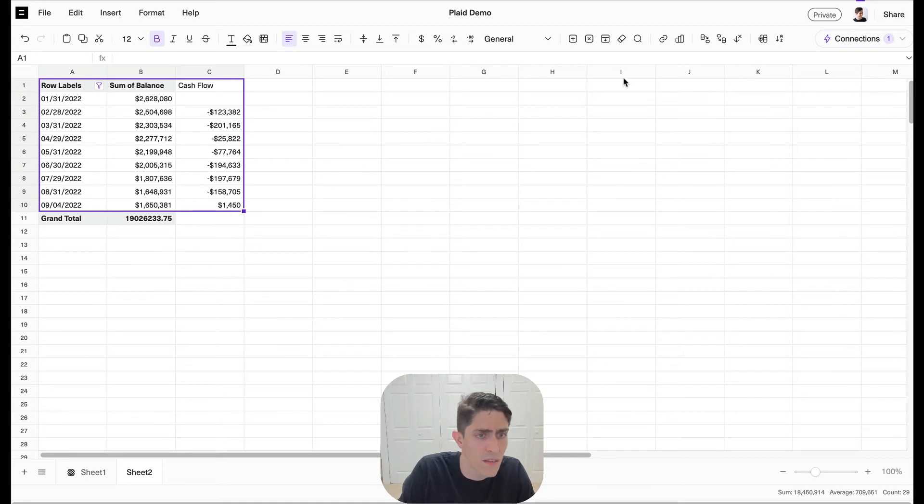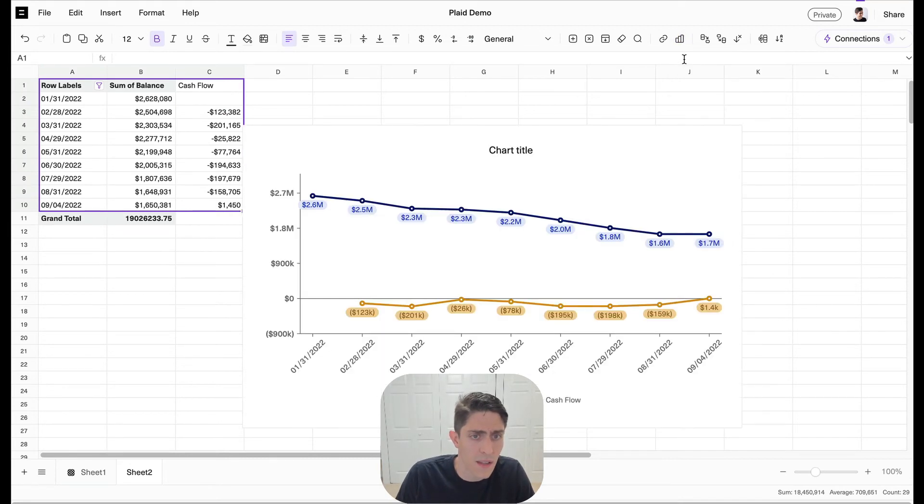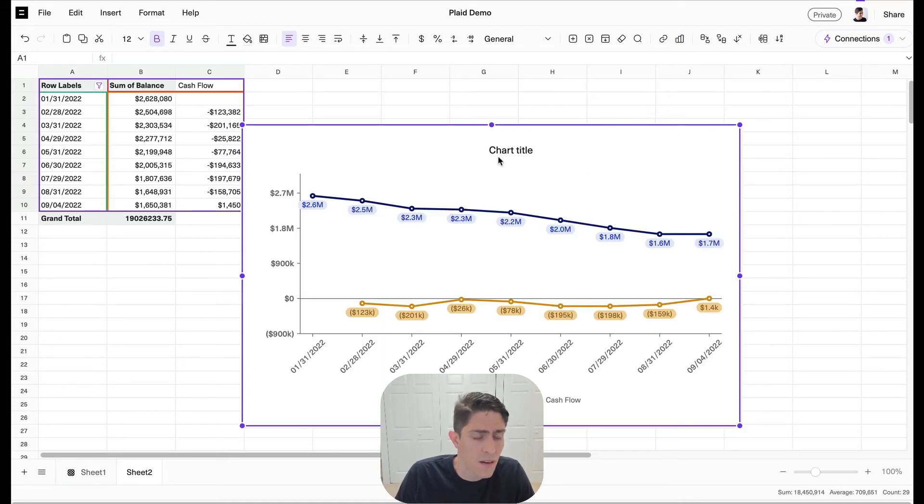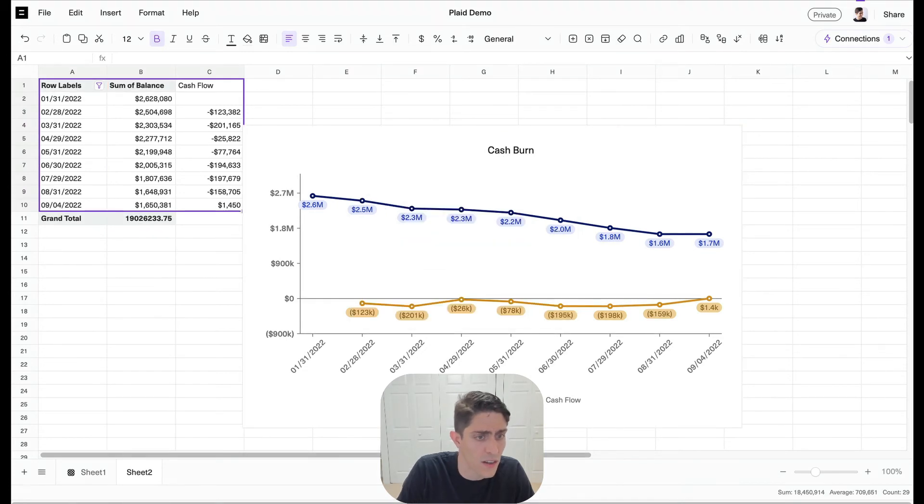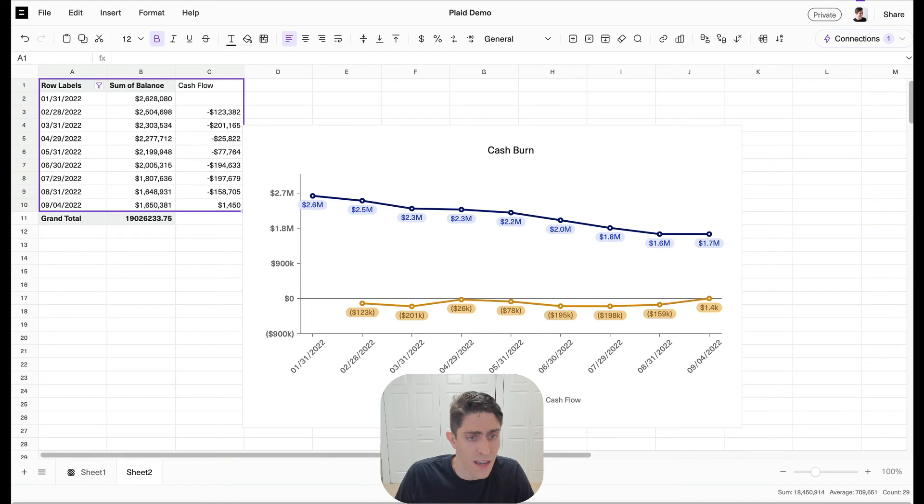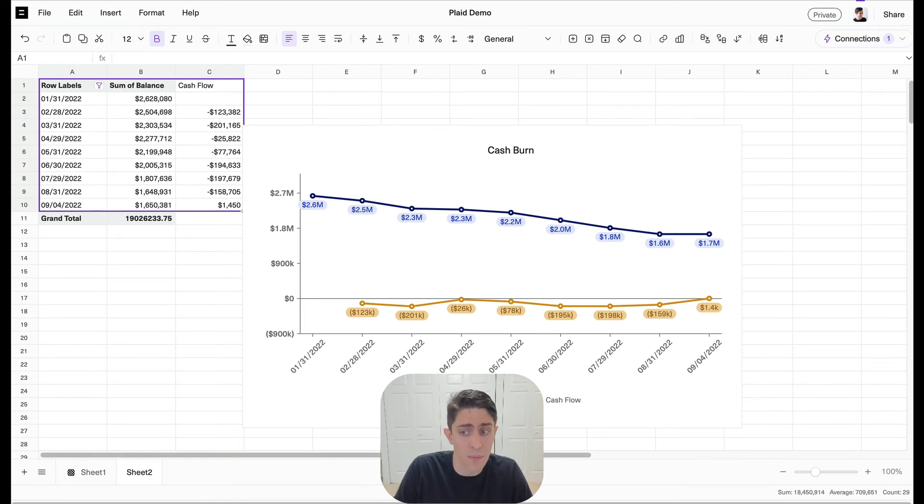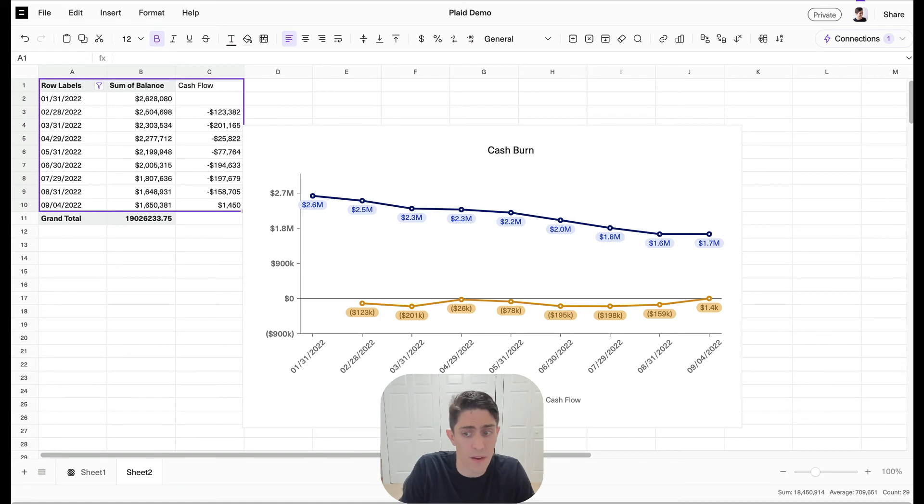Now let's just plot this. So we'll put together a line chart here. Awesome. And there we've got our cash balance and our cash flow. We'll change the title here to cash burn. We've got our cash balance and our cash flow for every month. That's it, a really simple cash balance and burn analysis in Equals directly off my Mercury data.